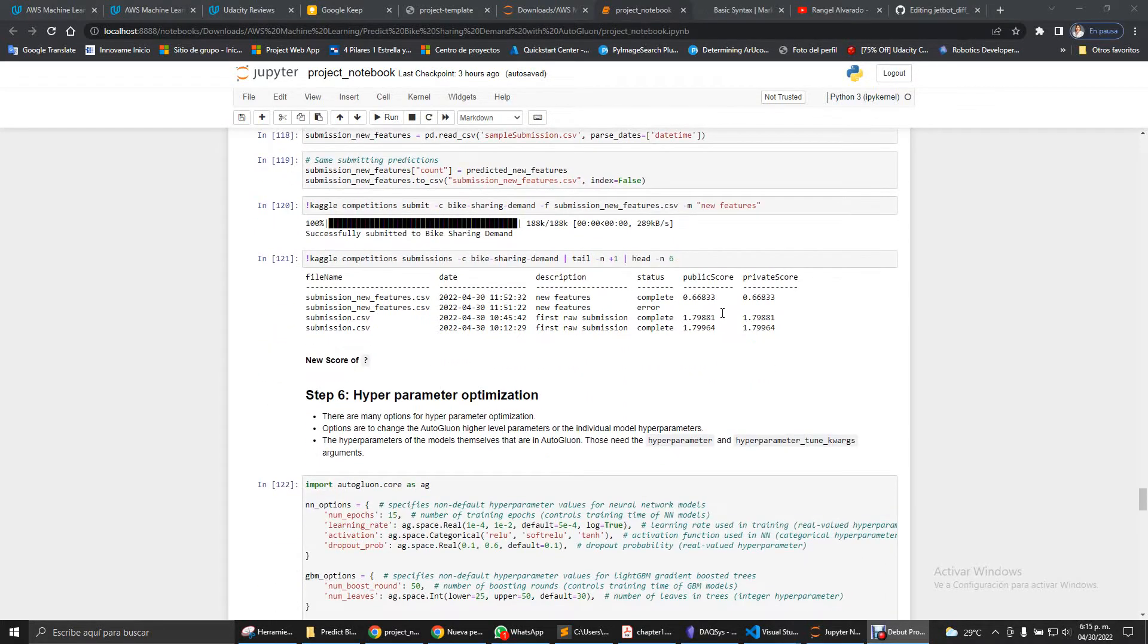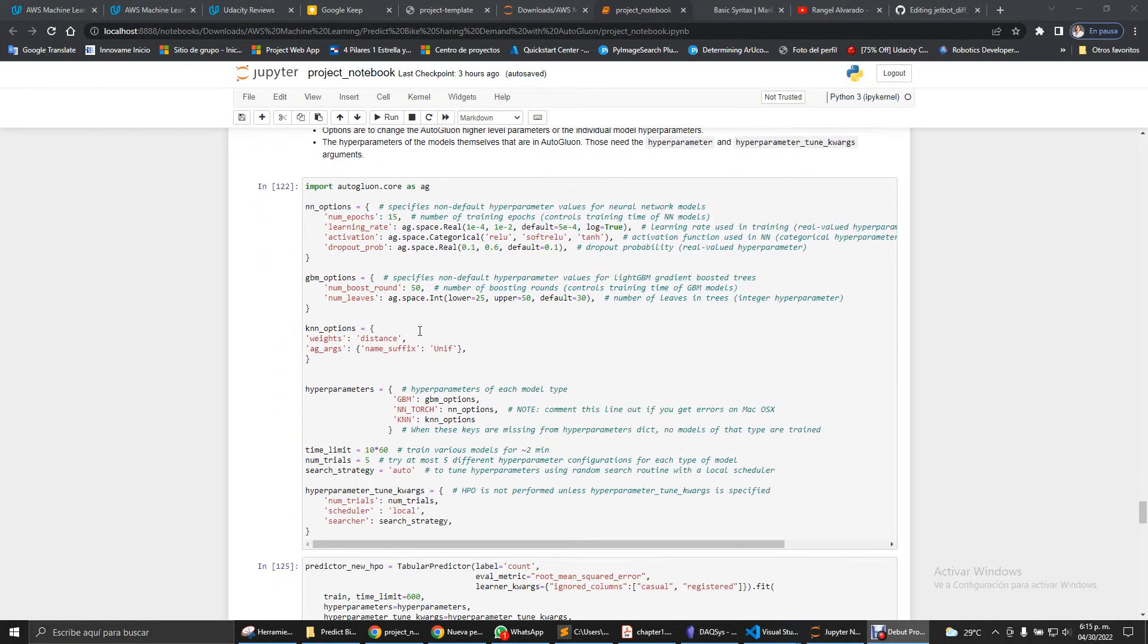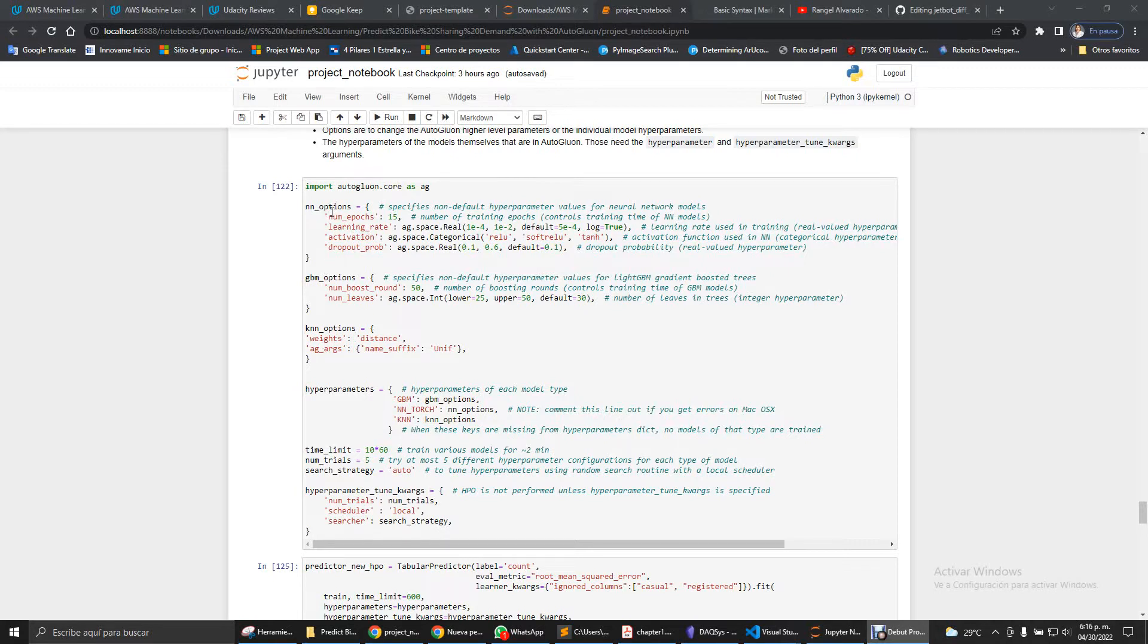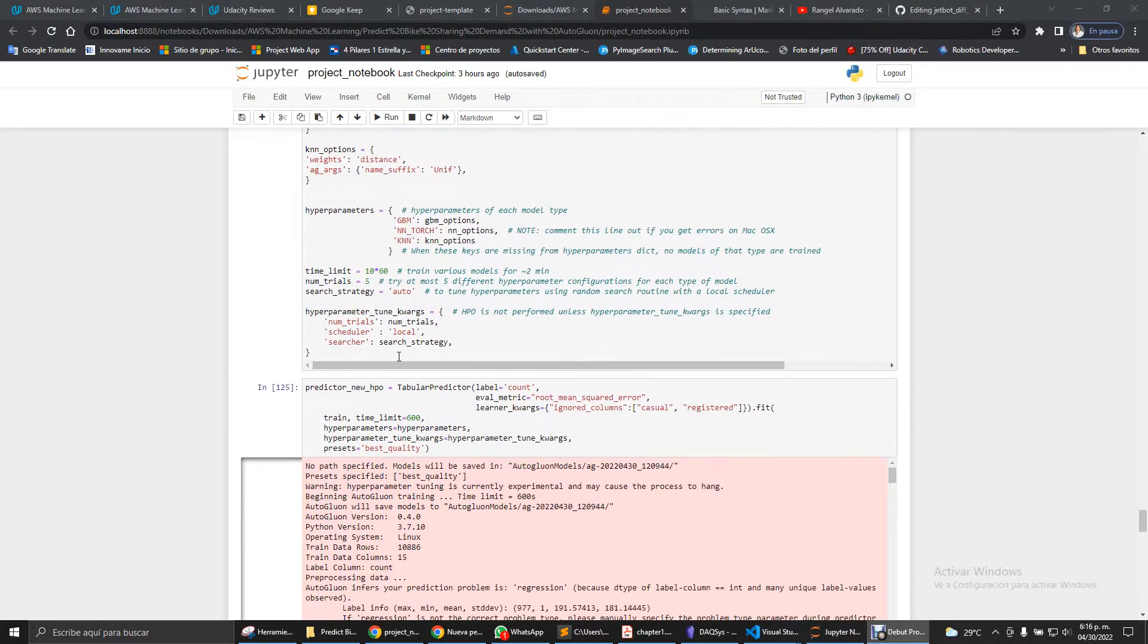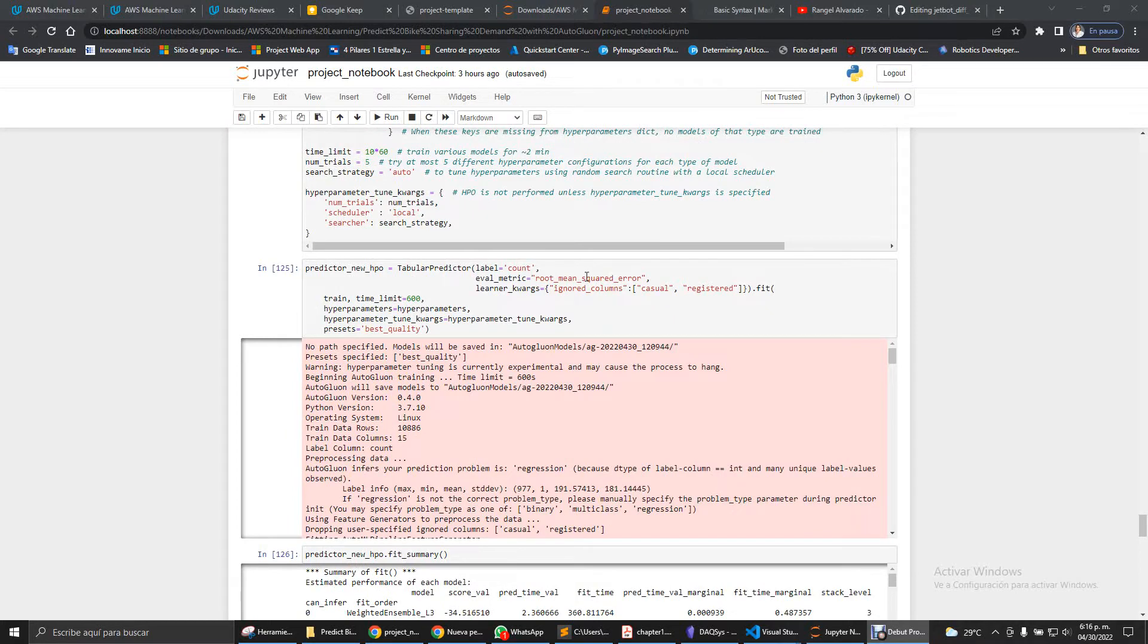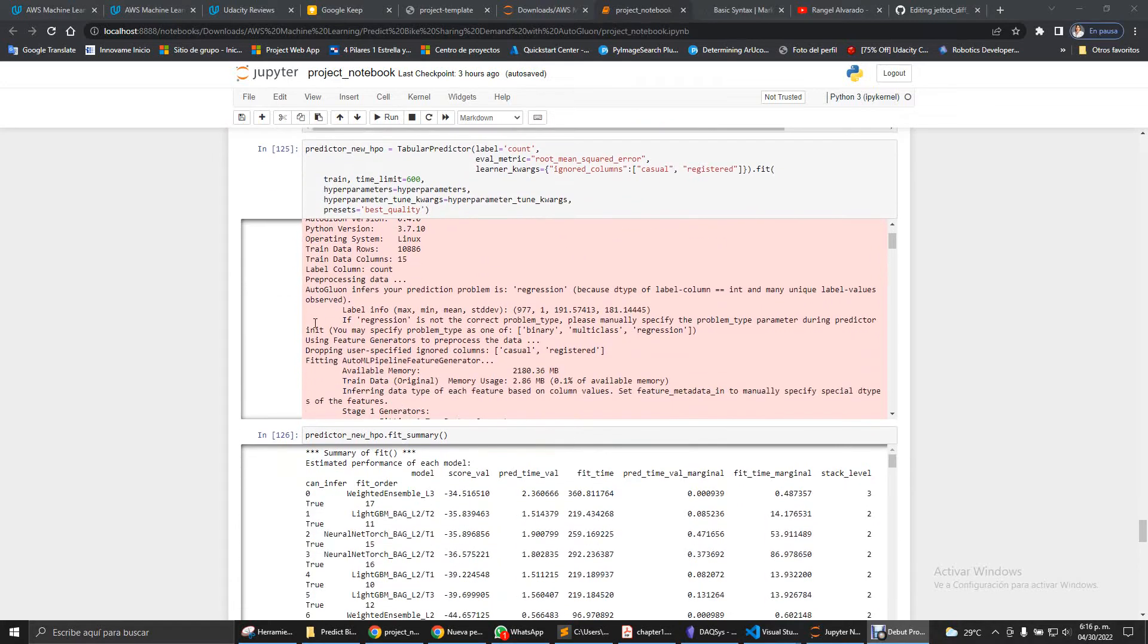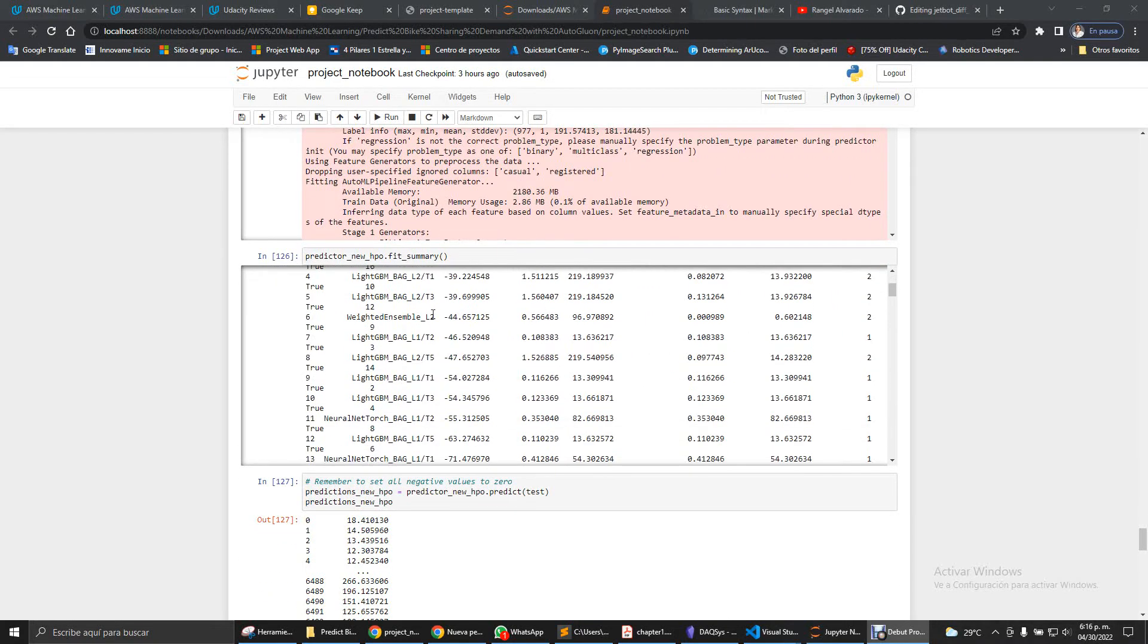On the last part we do hyperparameter optimization. We'll tune using several kinds of models - for example neural network optimization, GBM optimization, and k-nearest neighbors optimization. We will fit these parameters using 600 seconds for five trial times, and we will put these hyperparameters to the tabular predictor again. Same thing - we will predict the count with the evaluation metric being the root mean square error, and the ignored columns will be the casual and registered columns again.